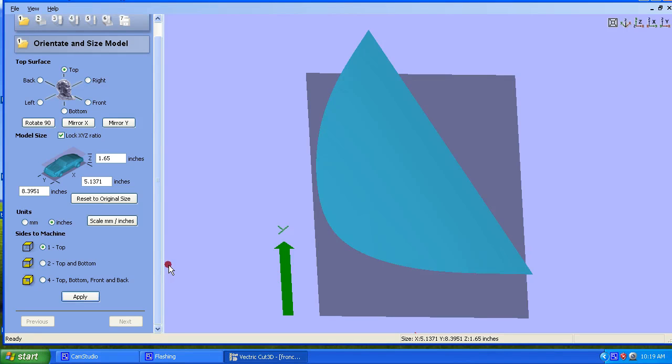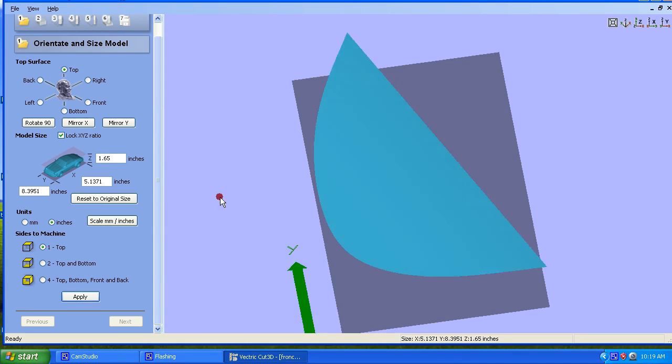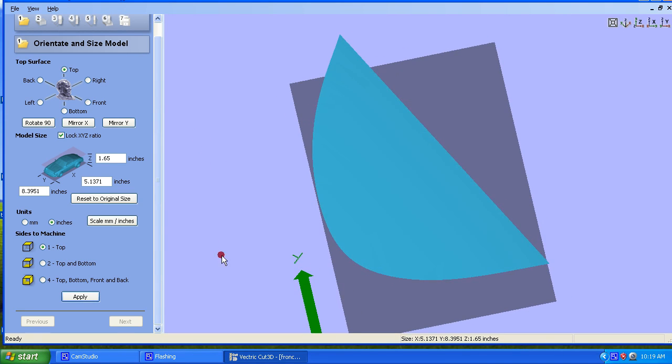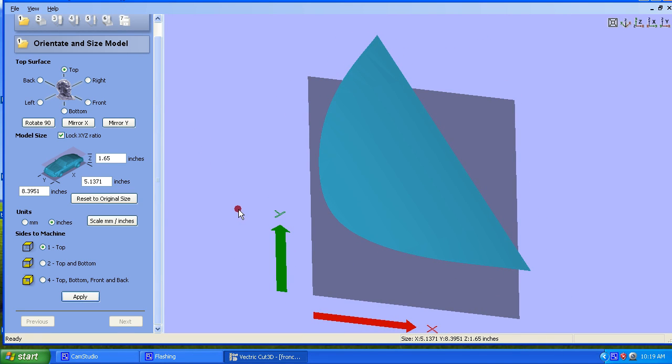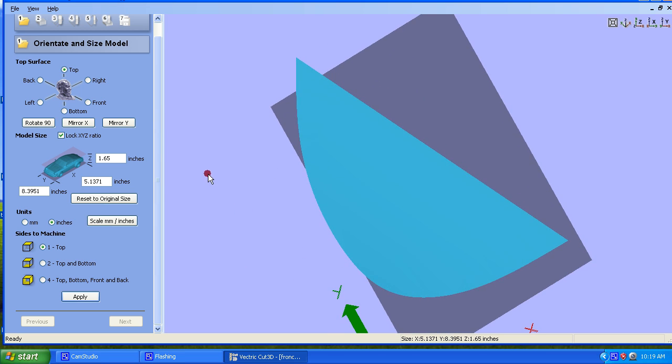Welcome back. This is the second part of the tutorial. This is where I'm going to go into using Cut3D and developing our toolpaths for the two contours that we want to cut on our Telecaster style guitar.